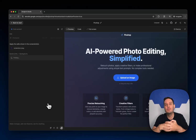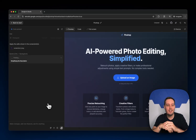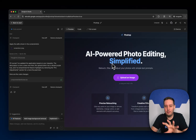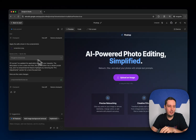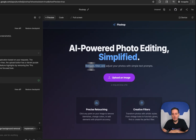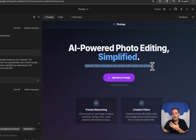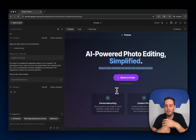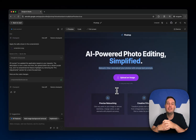Since Gemini has really nice vision understanding, it should be able to understand this. The app refreshed after thinking for a few seconds, and you can see it's now a one-liner copy, we have the purple button, and it also removed one of those options — exactly what we requested.